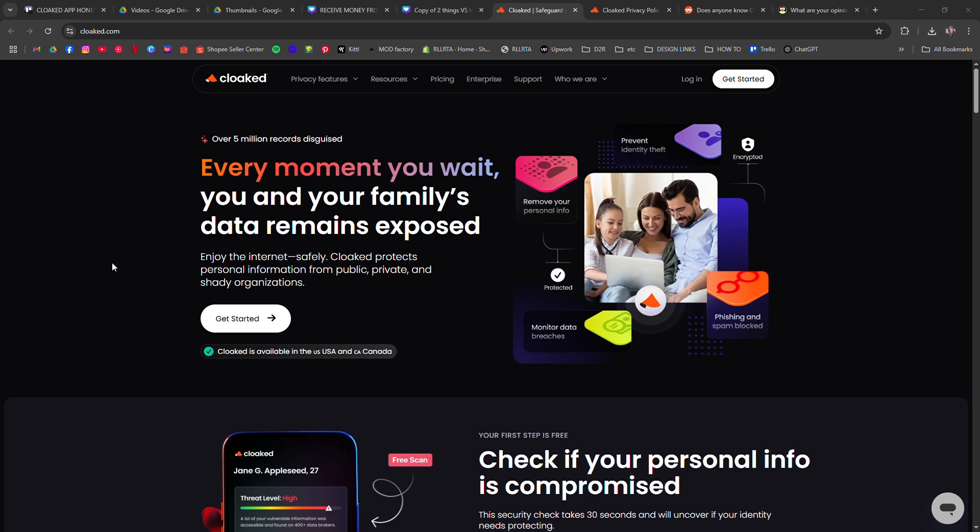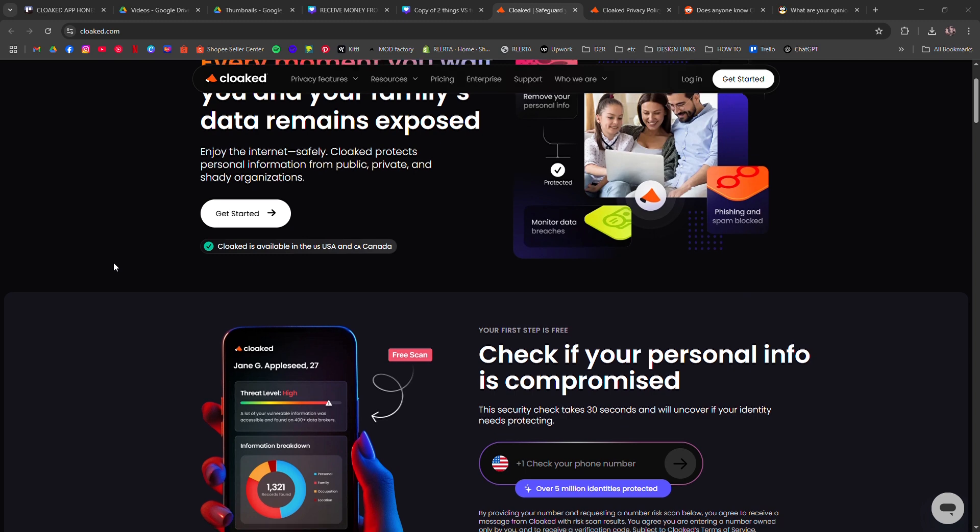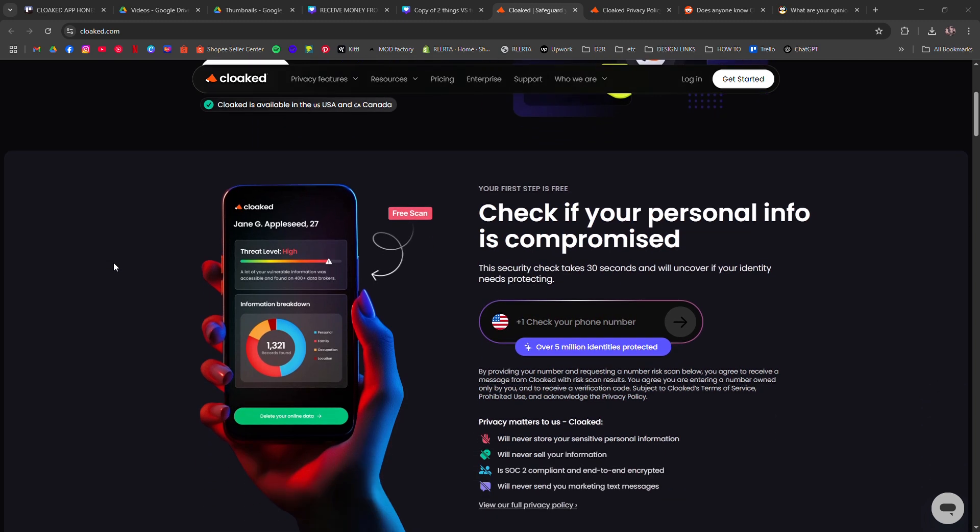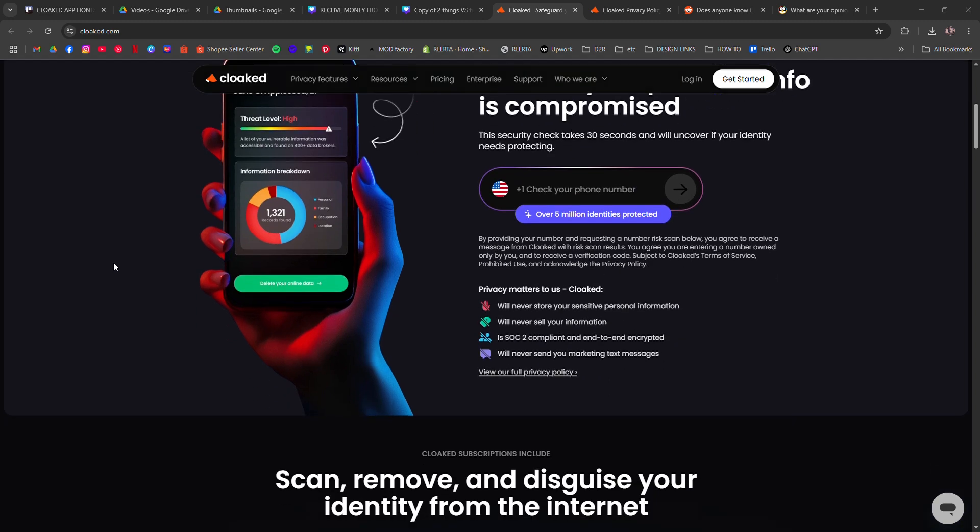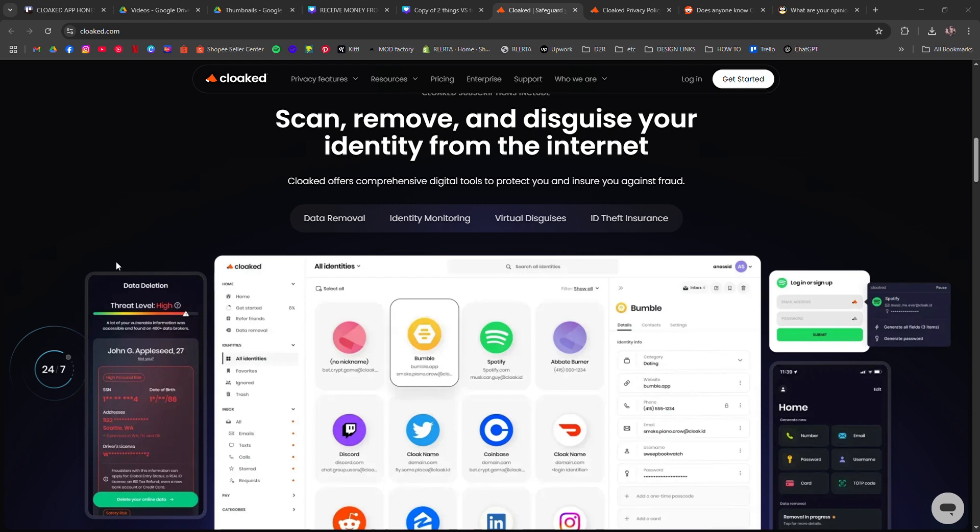Cloaked is a privacy-focused app that allows you to create unique, secure emails and phone numbers with one click, helping you sign up for new experiences without giving away your real information. It also helps remove your data from people's search sites that expose your personal details.